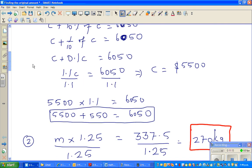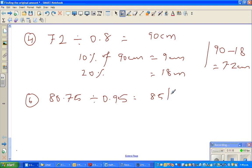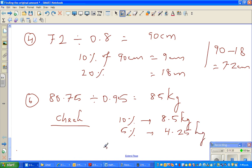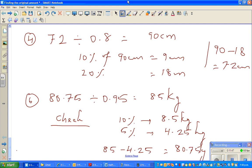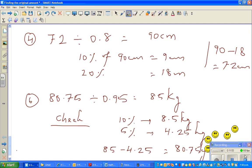So it is 85 kg. Let us complete the work and check. What is 10 percent? 10 percent of 85 is 8.5 kg. And if you find 5 percent, that's half of this, so that is 4.25 kg. And 85 minus 4.25 will give you 80.75 kg. So we have checked our answer. You should be very proud and can give yourself 5 stars. See you in the next video.